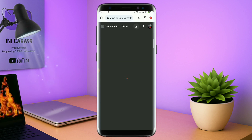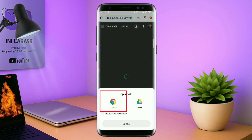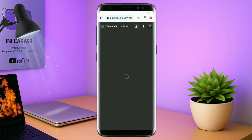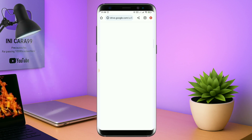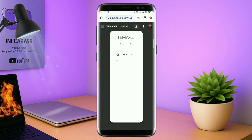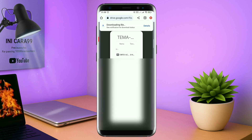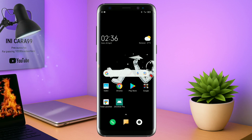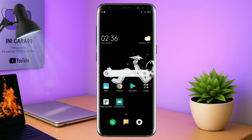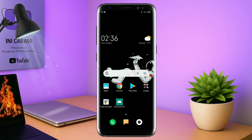Jika diarahkan seperti ini, kalian tinggal tap aja browser Chrome-nya seperti ini. Maka file temanya akan terdownload secara otomatis seperti ini. Oke, kalau sudah terdownload, file temanya kalian keluar aja. Dan yang jelas kalian sudah menginstall aplikasi yang bernama Total Launcher. Karena ini adalah setup Total Launcher.